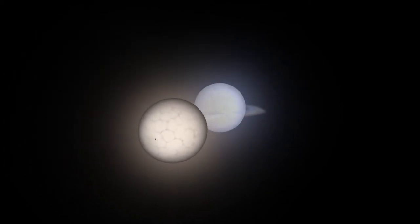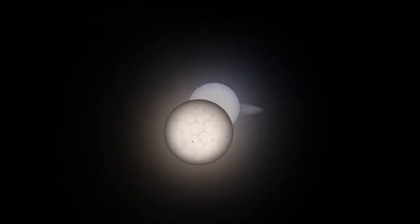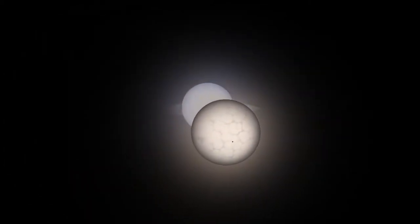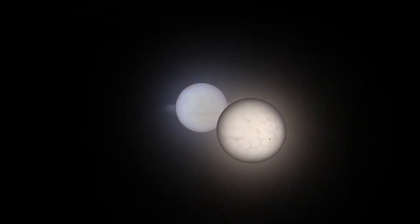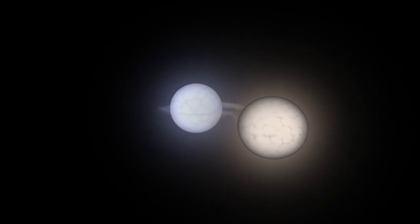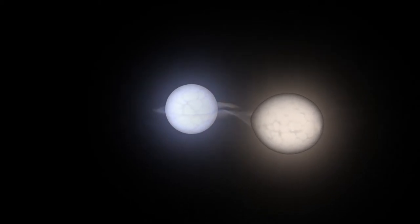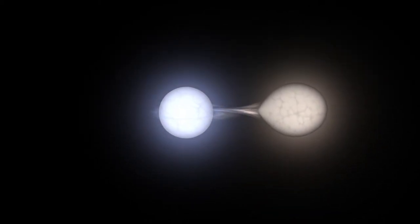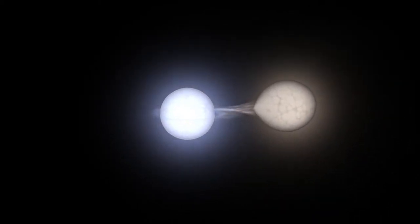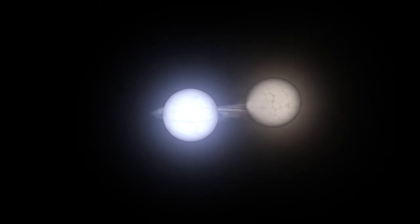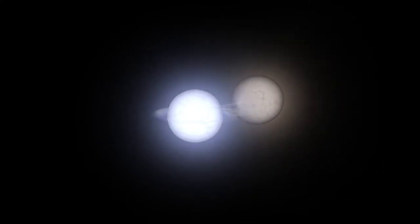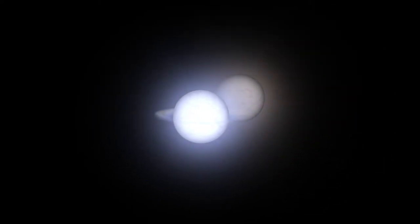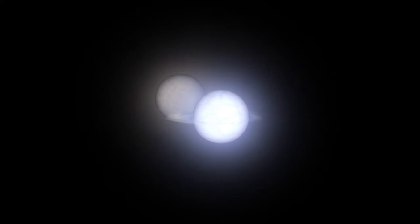When seen from Earth, most stars look like individual points of light. However, many of those points of light, possibly even most of them, are made up of multiple stars in a common solar system. In this case, we had two white dwarf stars.